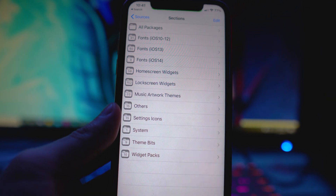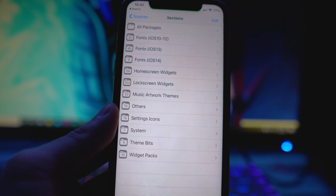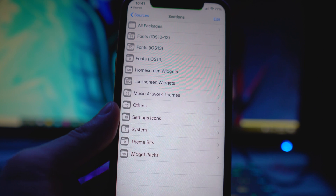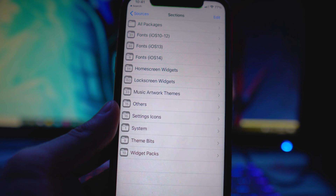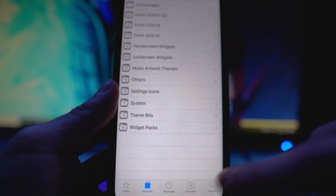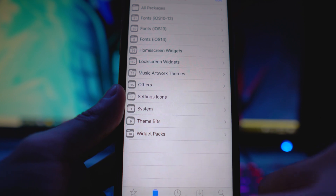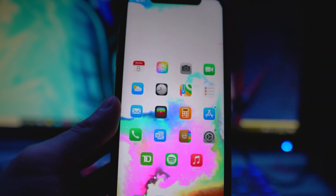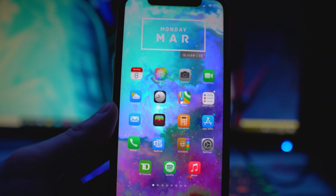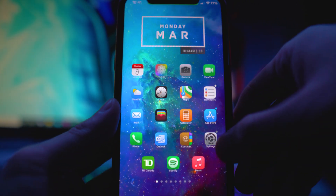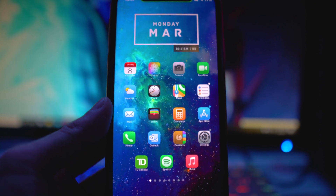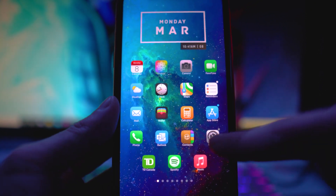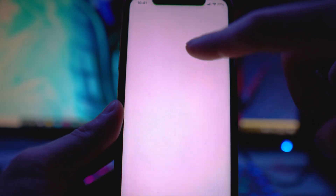I use this repo all the time to get my widgets, so that's the second thing you will need. Before I show you guys what widgets to get, I'm going to show you what to do after you install the Xen HTML tweak — you want to head to Settings.